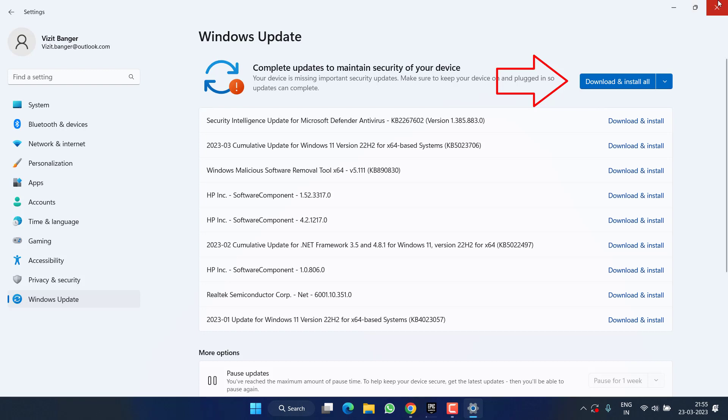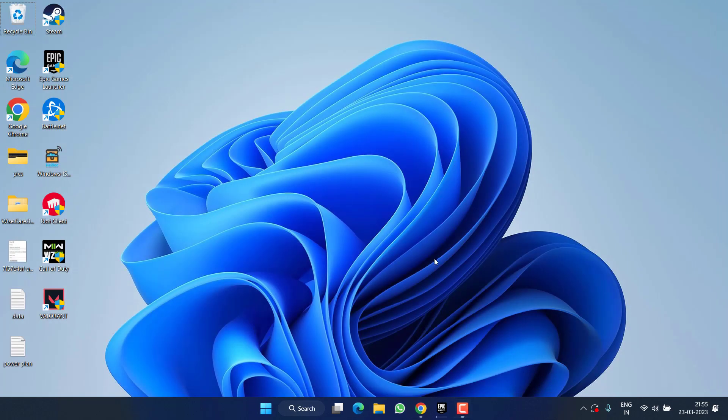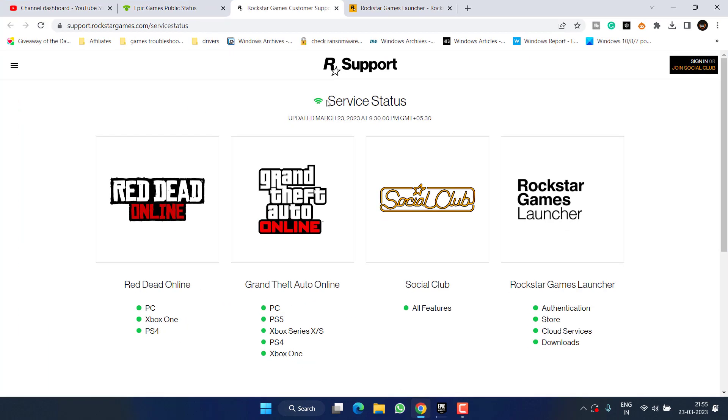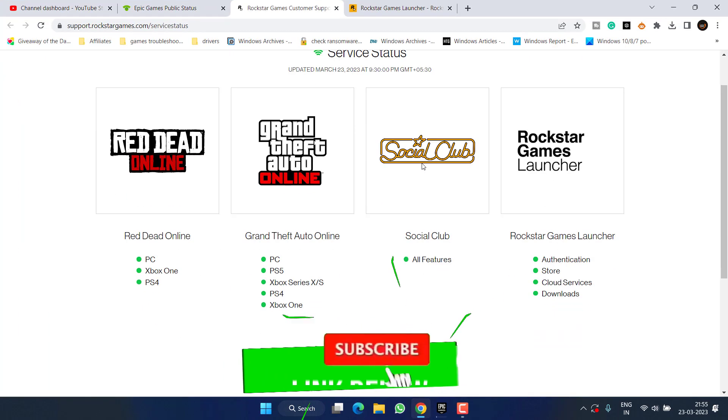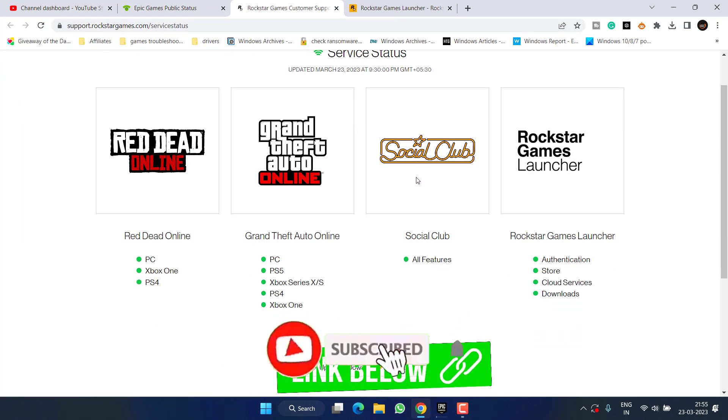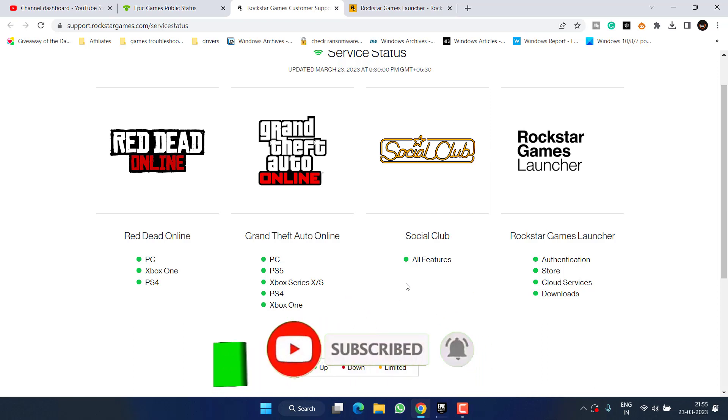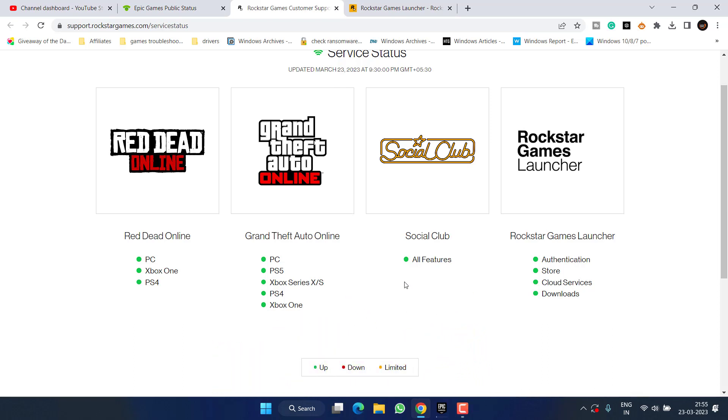Secondly, head over to your browser and here under Social Club make sure you check the status or downtime of the game. For example, right over here it is showing a green mark which means that currently services are running perfectly fine. This will make you sure that the issue is not from the Rockstar game service end.